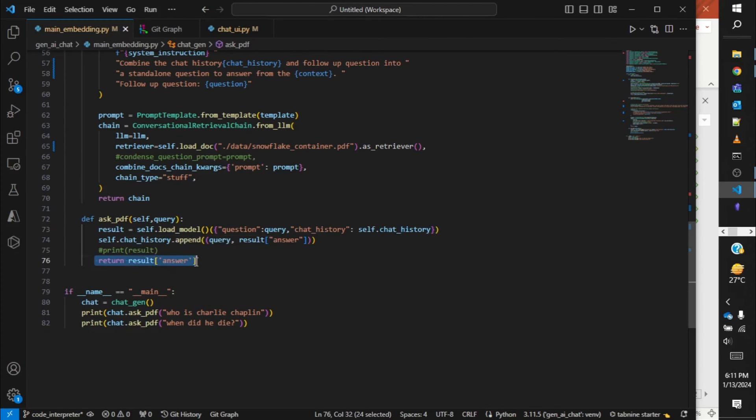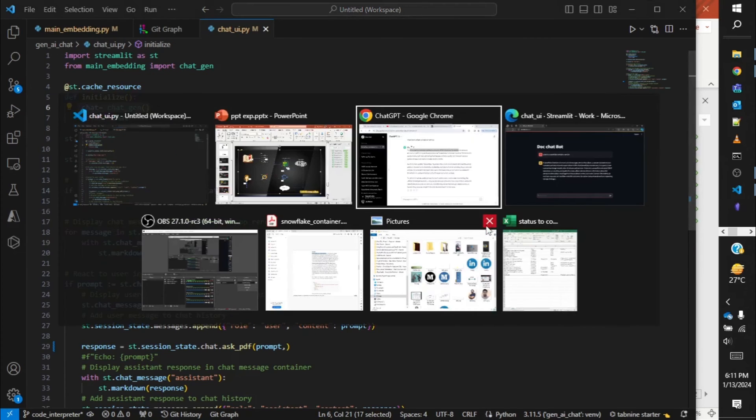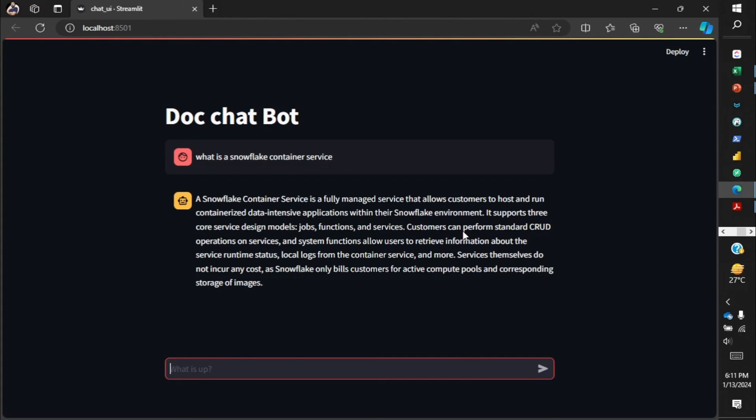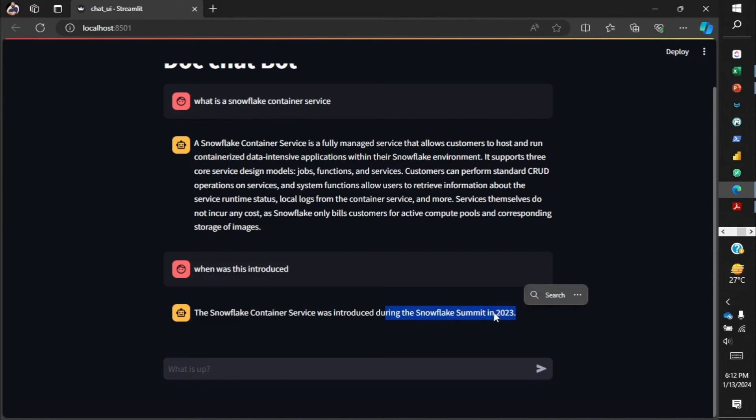Thereafter it returns the answer and we're getting it in our Streamlit output. Going back to our Streamlit application, if I continue with this chat and ask it like, when was this introduced? You can see from the document it finds out that it was introduced in the Snowflake Summit in 2023, which was around December time. That's why ChatGPT was unable to answer questions related to it.